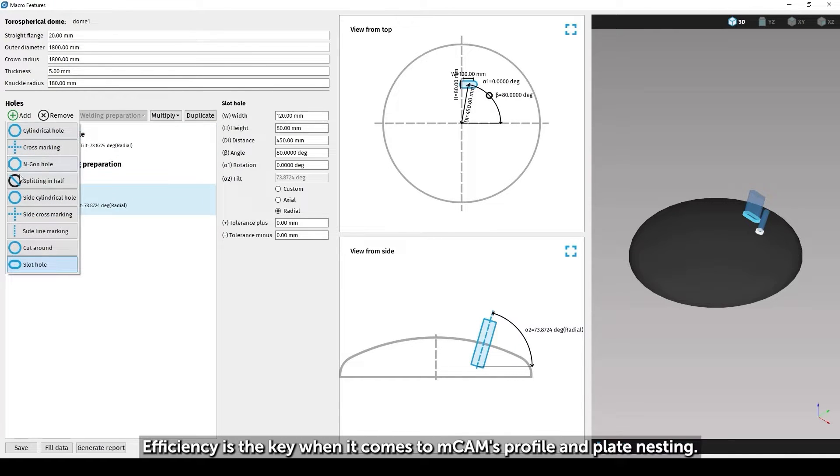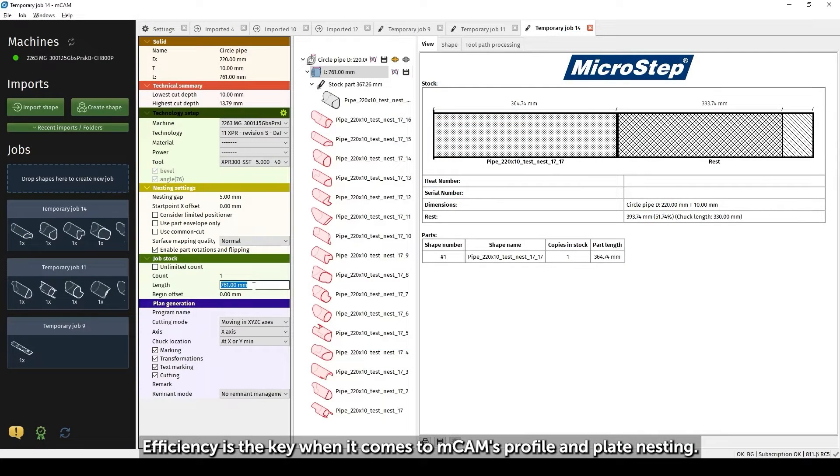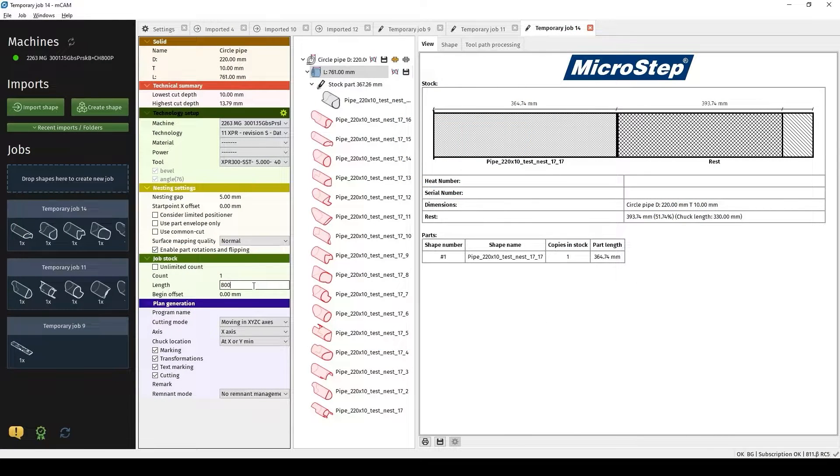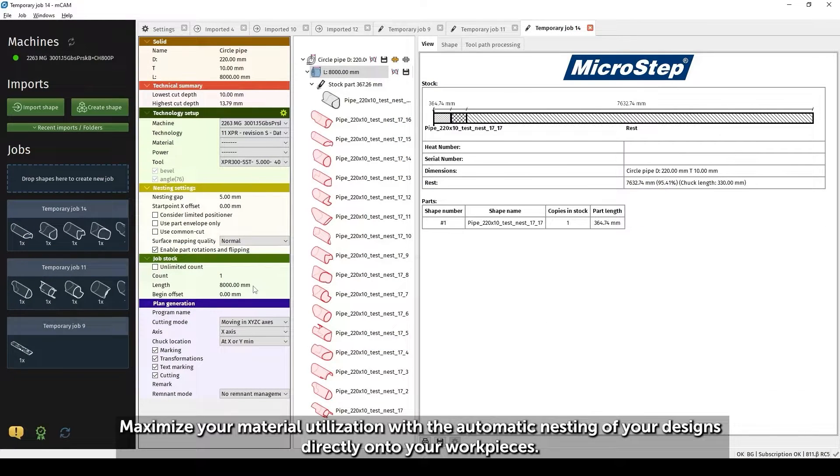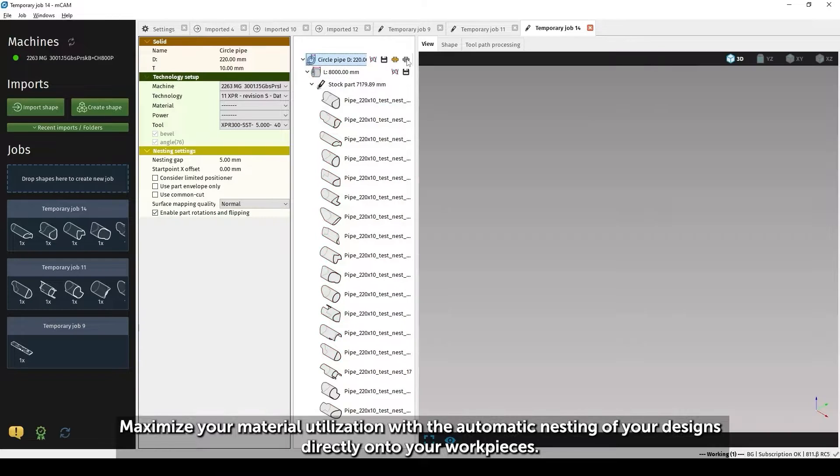Efficiency is the key when it comes to mCAM's profile and plate nesting. Maximize your material utilization with the automatic nesting of your designs directly onto your workpieces.